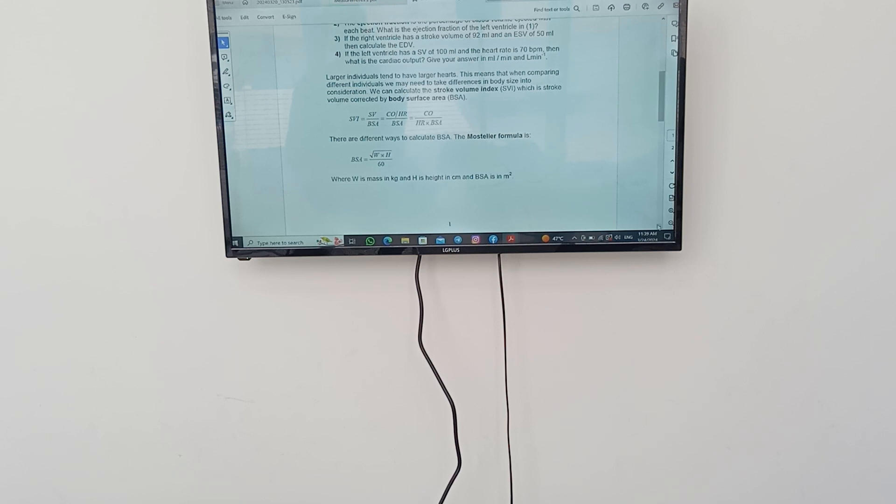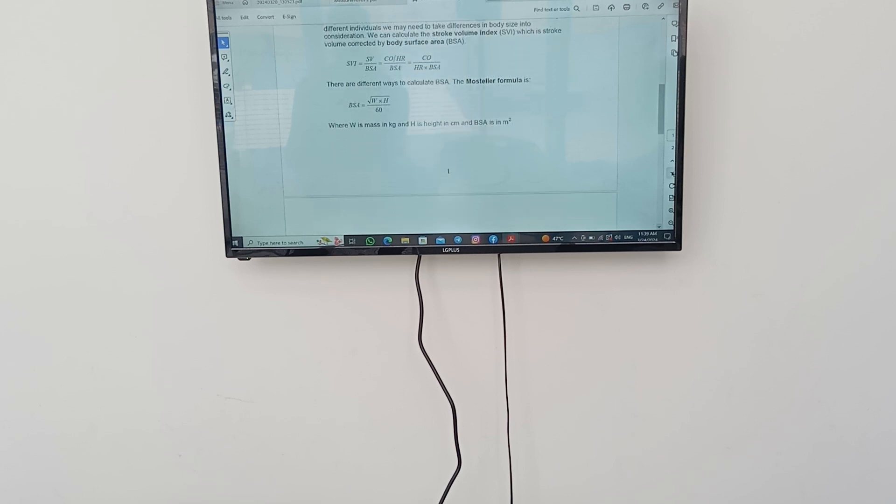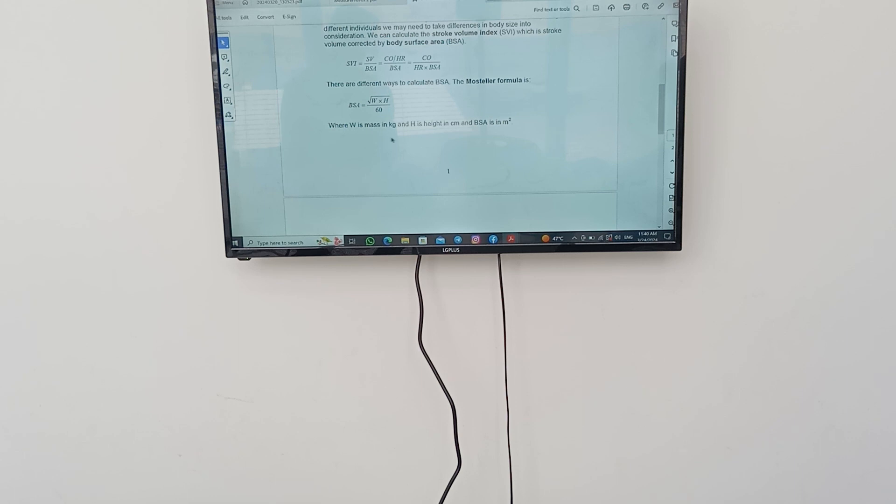There are different ways to calculate body surface area by using the Mosteller formula. The Mosteller formula of the body surface area is the square root of the weight by height divided by 3600. Where the W in mass is a kilogram and the height is a centimeter and the body surface area is a meter squared. If they give you the units in any difference of kilogram and centimeter, you have to convert them by multiplying by 10 to the power of 3 or 2 according to its meter, kilometer, kilogram and so on.